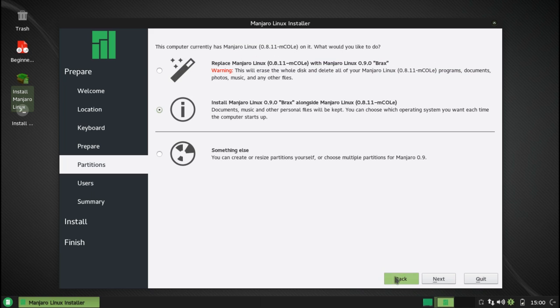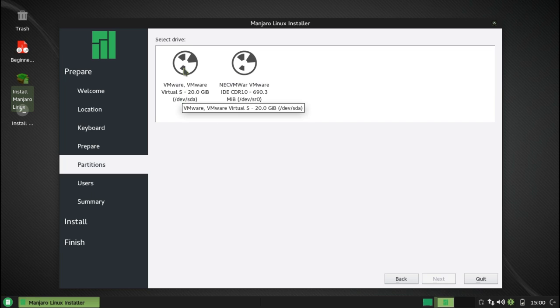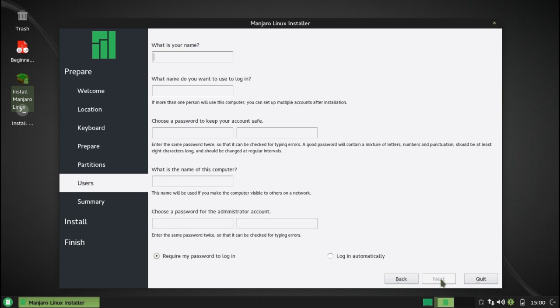I'm going to go back here, and rather, I'm just going to go ahead and just erase the disk and install the operating system here, because I only have, as you can see here, a 20 gig hard drive. So it's not practical for me to do it, especially in VMware on a drive this small.